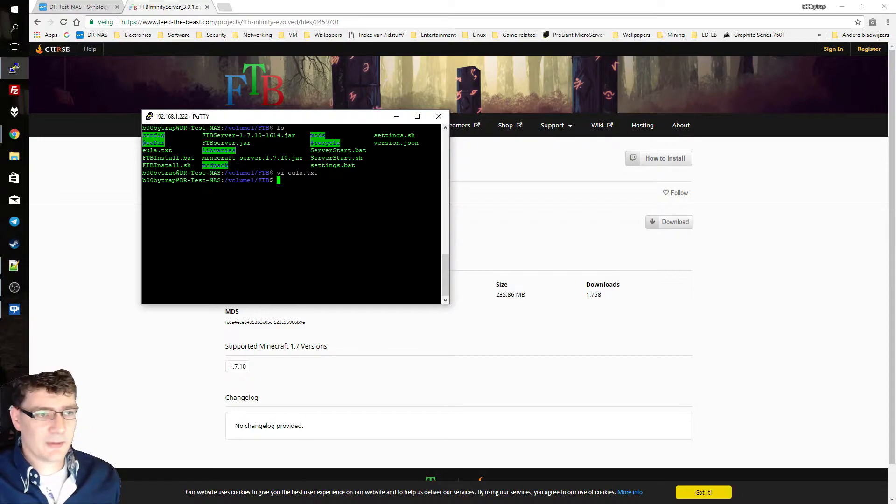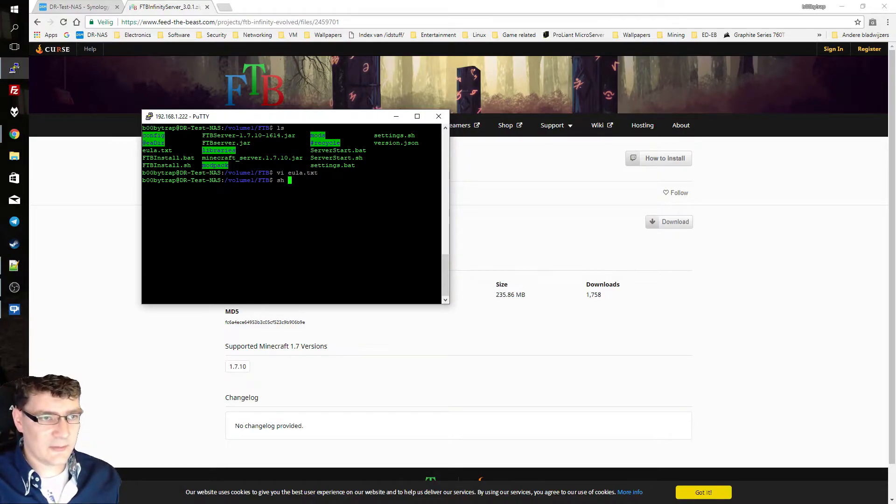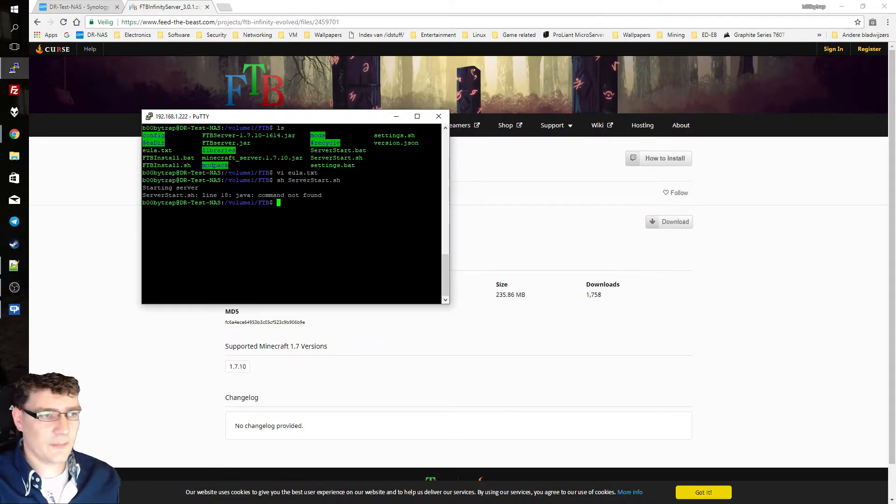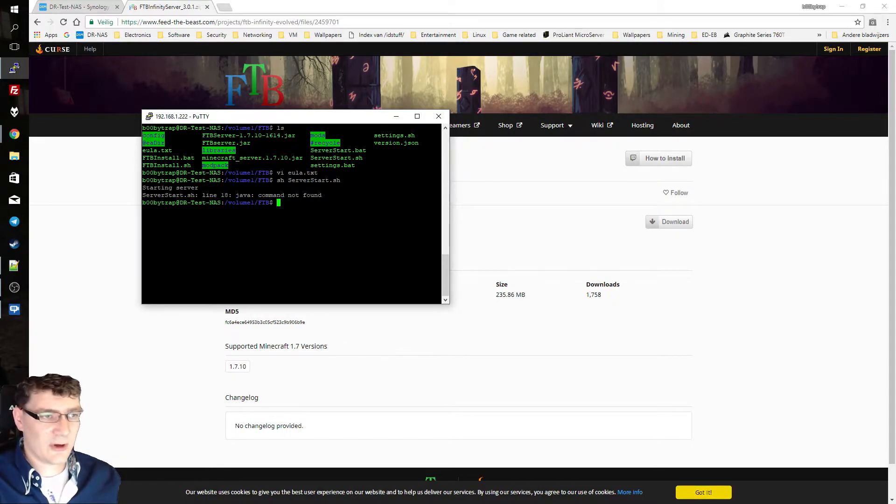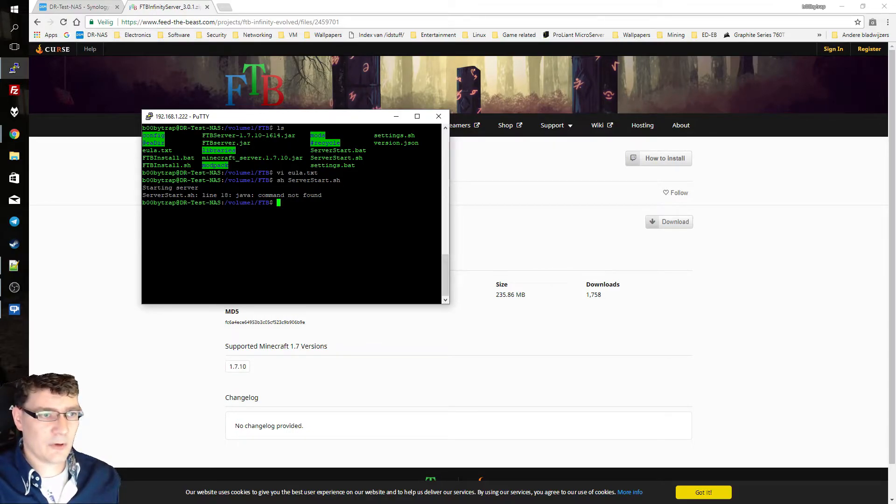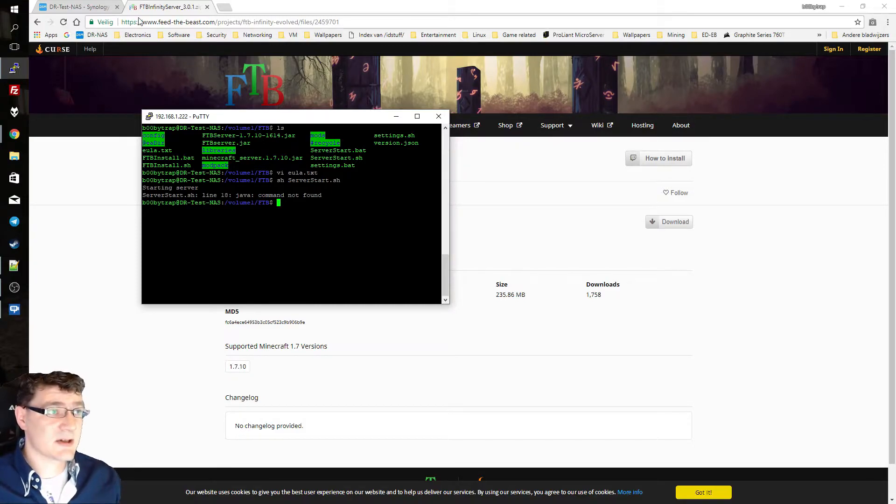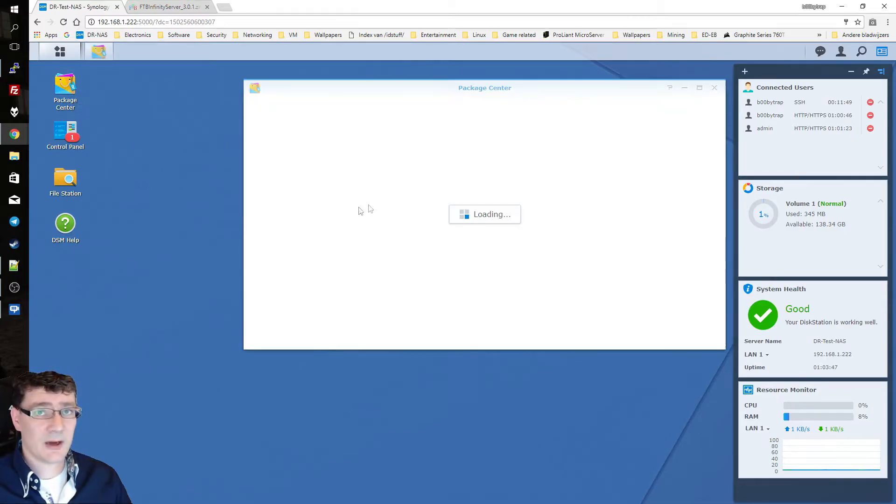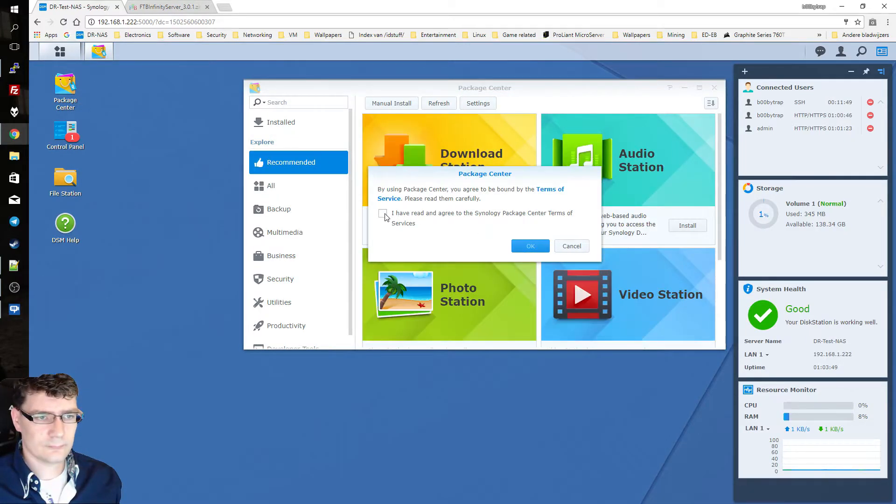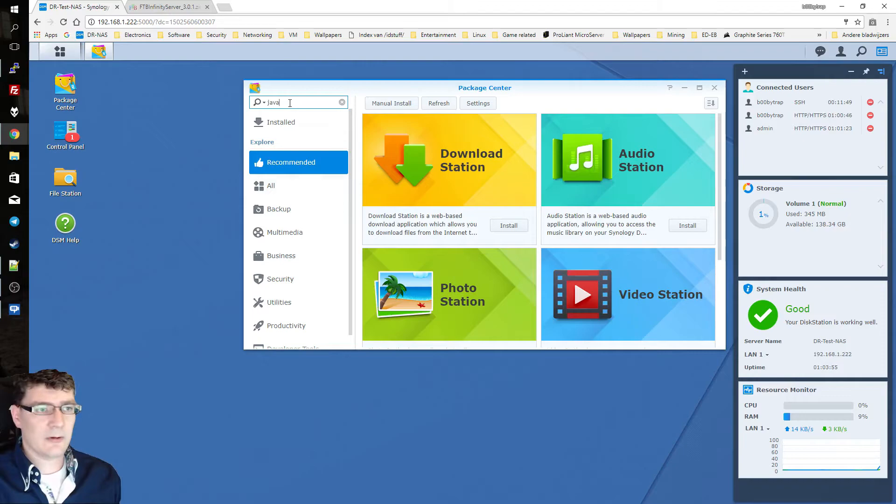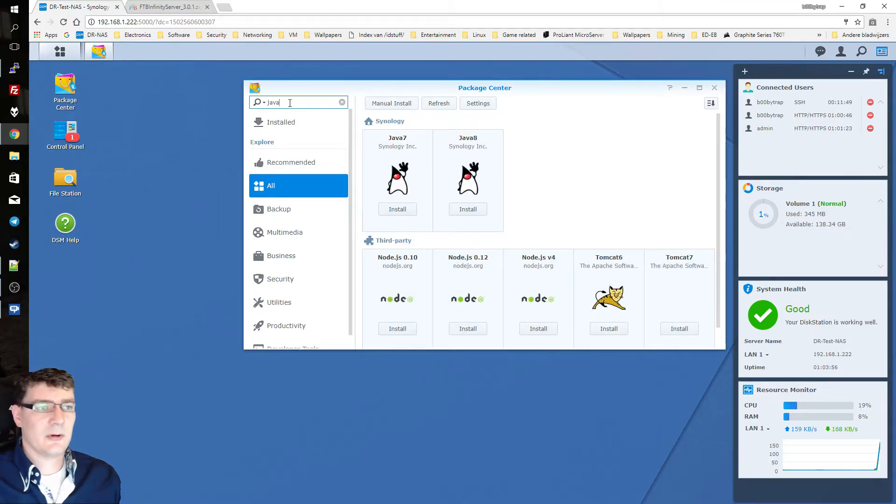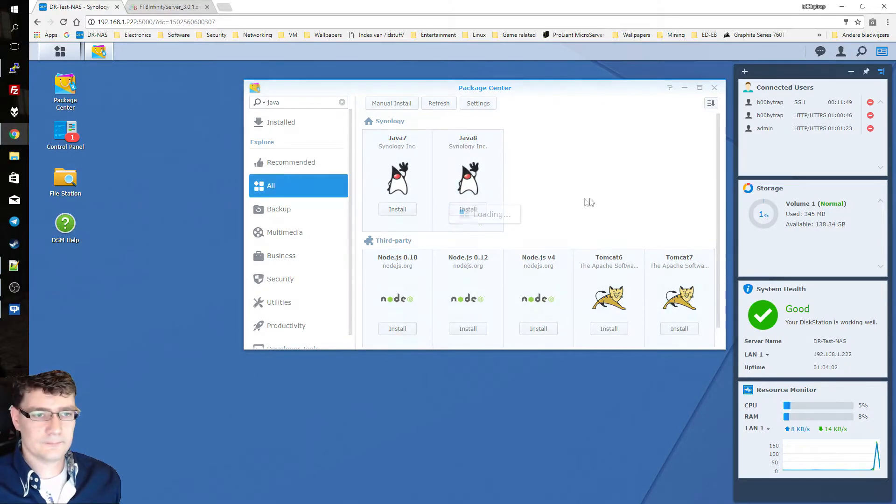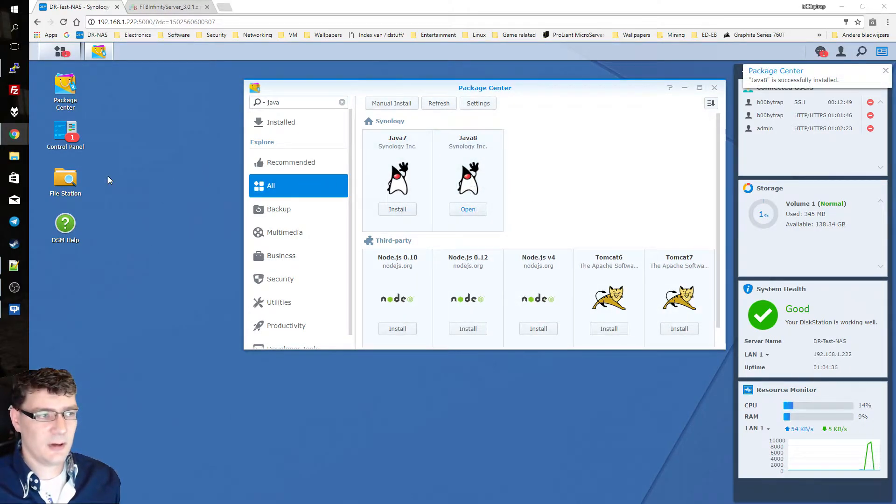And we can now start up our server now for the first time. sh serverstart.sh. It says serverstart.sh line 18 java command not found. So it's missing java. So we're going to install java on our NAS system. We go back to our web interface of the NAS system and we go to the package center. I agree to that. And we're simply going to search on java and we're going to install java 8 of Synology. Once that's done we go back to putty and we try it again.